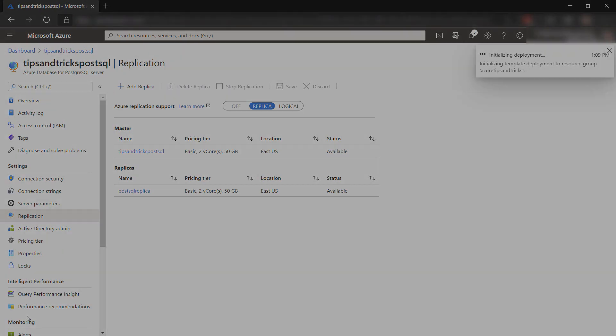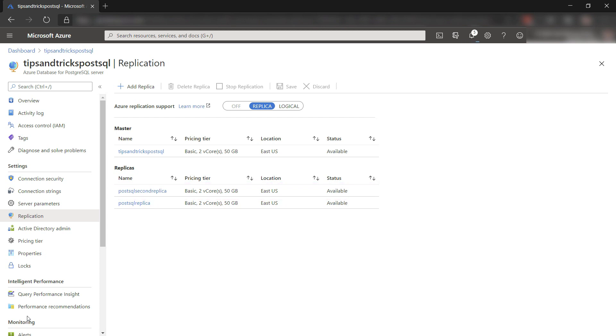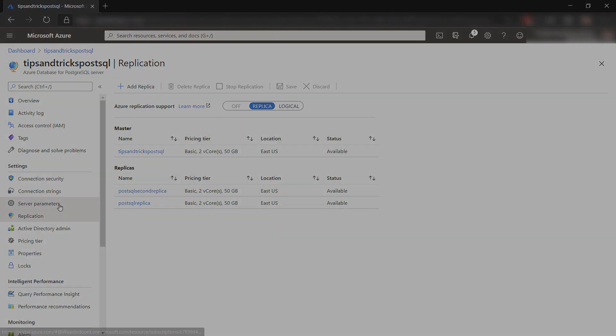Here is the replica that I've just created. I can fail over to it when my master database fails and promote it to master, so that my app can read from it and write to it.